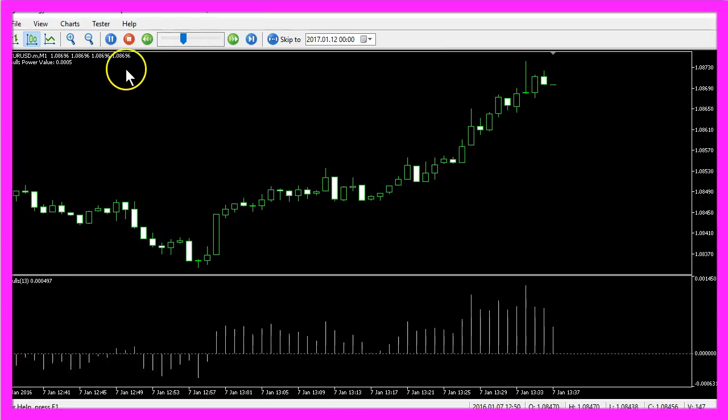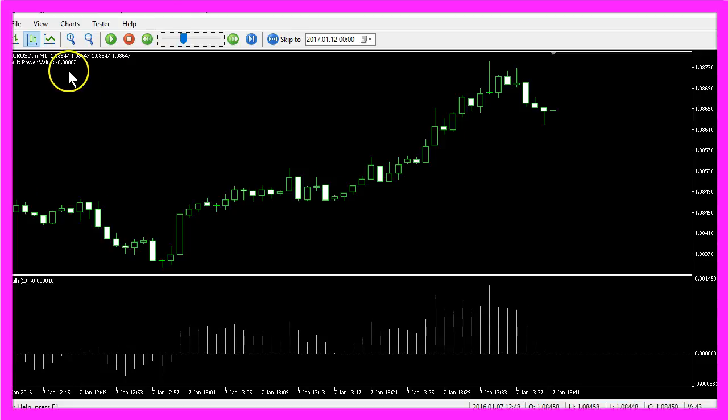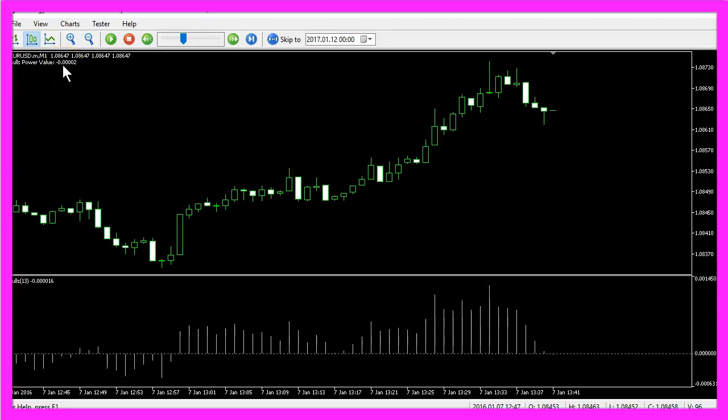And this is how our simple BullsPower Expert Advisor works. You see we have one digit less behind the dot here but this is still precise enough to generate an entry signal.